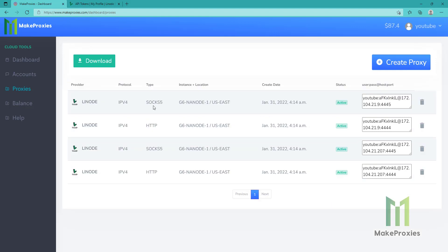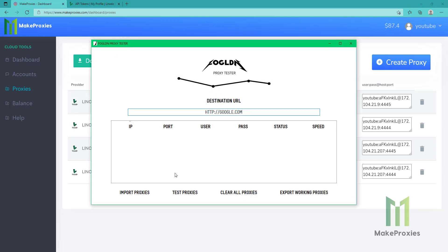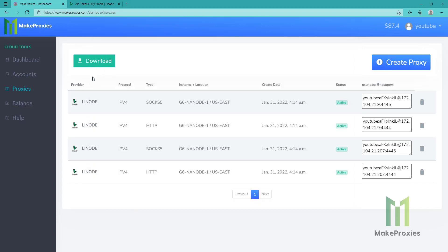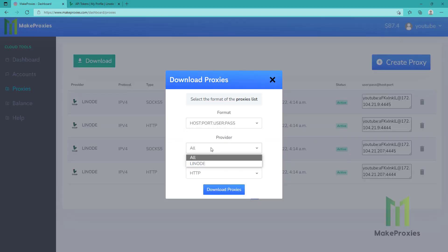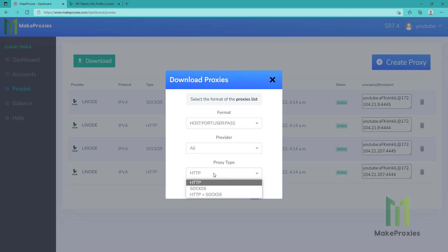Now you can see the proxies are created. Let's check them in our proxy checker. Let's first download the proxies — we can choose the format, the provider, and by type.